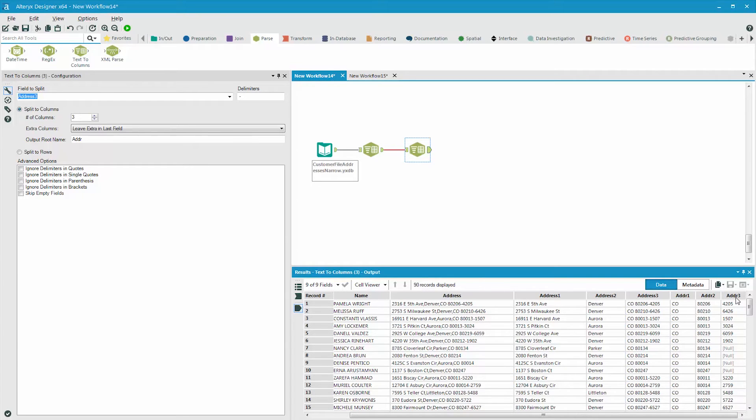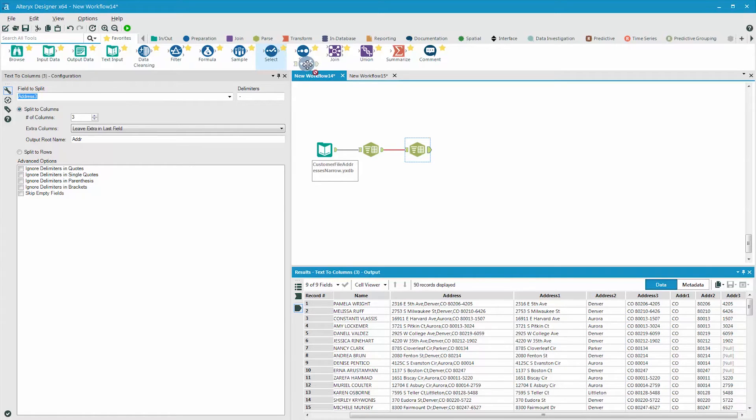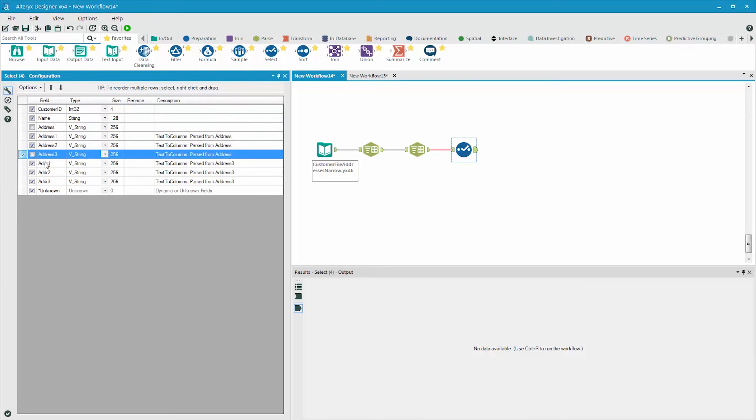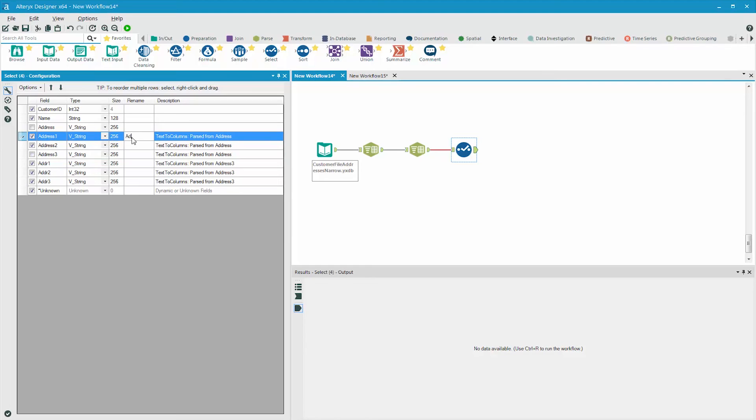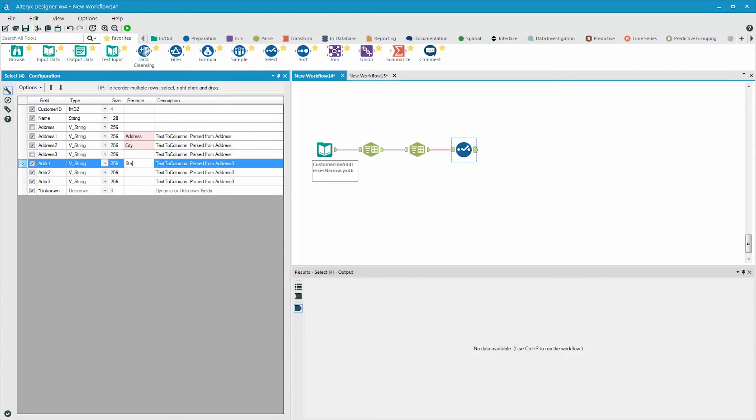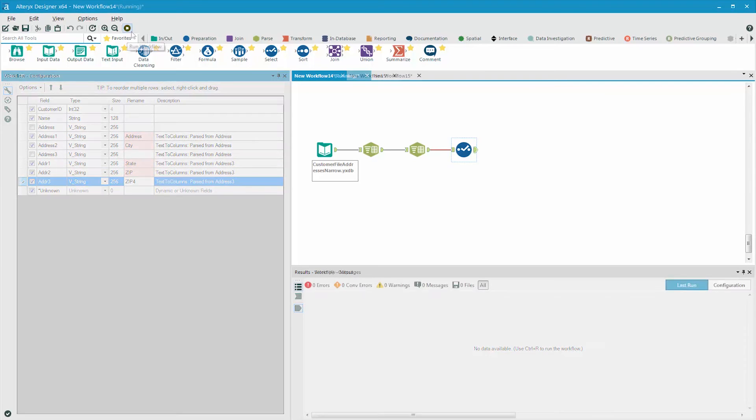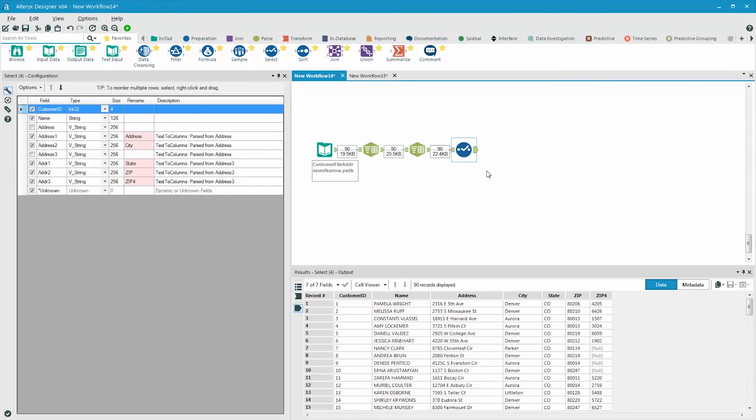And now we can clean up the data set to get rid of fields and rename them. Grab the select tool, remove the fields that we no longer need, like address and address three, and rename the existing fields. The result is the newly parsed data with the fixed-up fields.